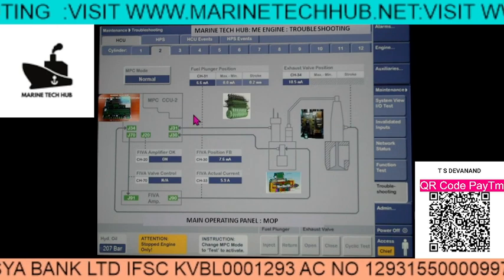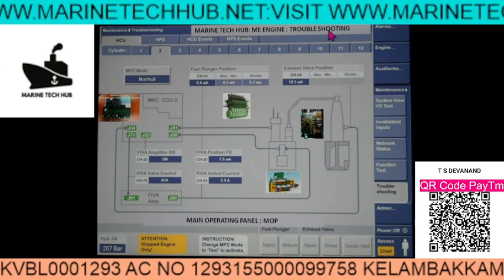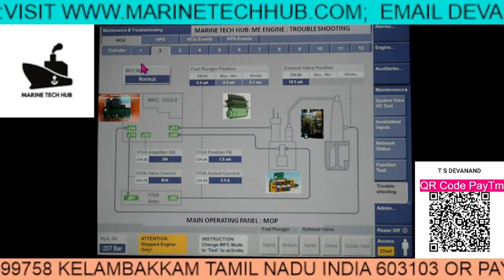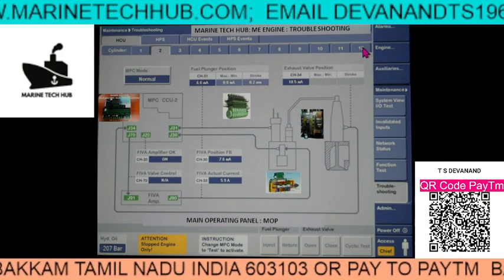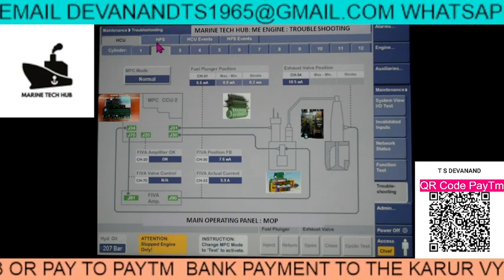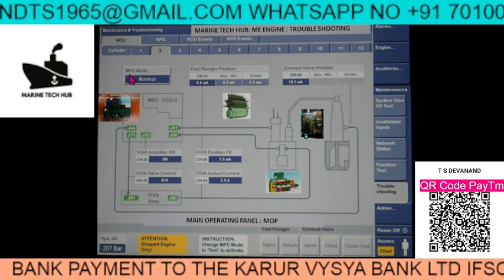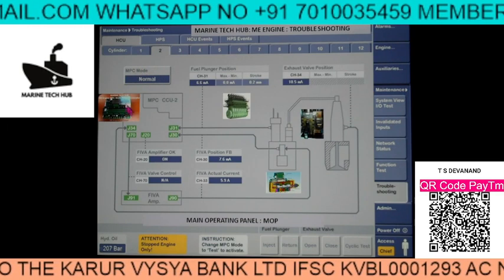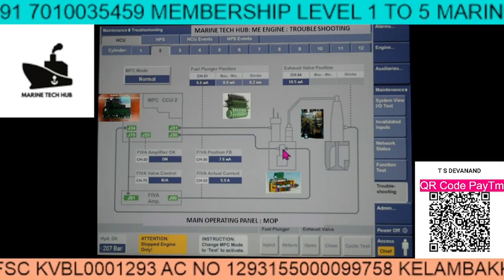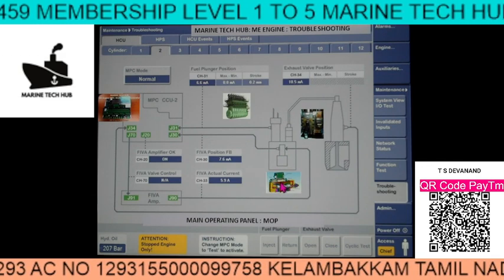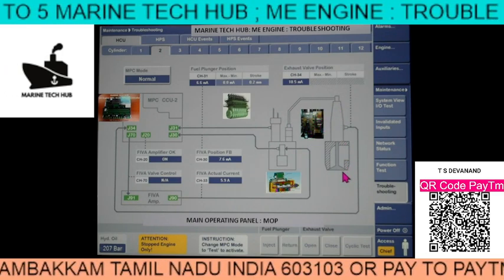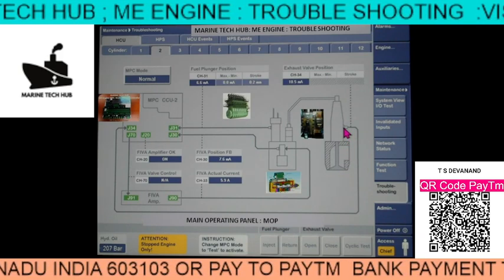Today I am going to explain about ME engine troubleshooting. Before I start, I will give a little detail about this slide. This ship has 12 cylinders. HCU means hydraulic cylinder unit. HPS means hydraulic power supply. MPC is in normal mode here. This is the ME engine here. This is the FIVA valve - I have shown the picture here. This is the exhaust valve. You can see the valve here and the sensor is fixed here to check the stroke.